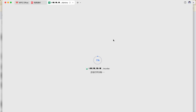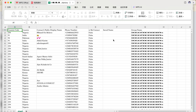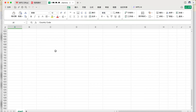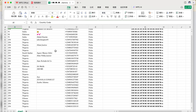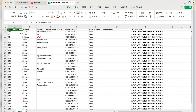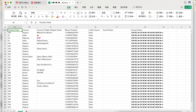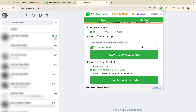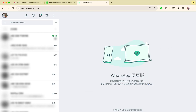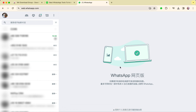Once the download is successful, let's take a look at the downloaded content. That concludes our tutorial. Thank you everyone, we'll see you in the next one.